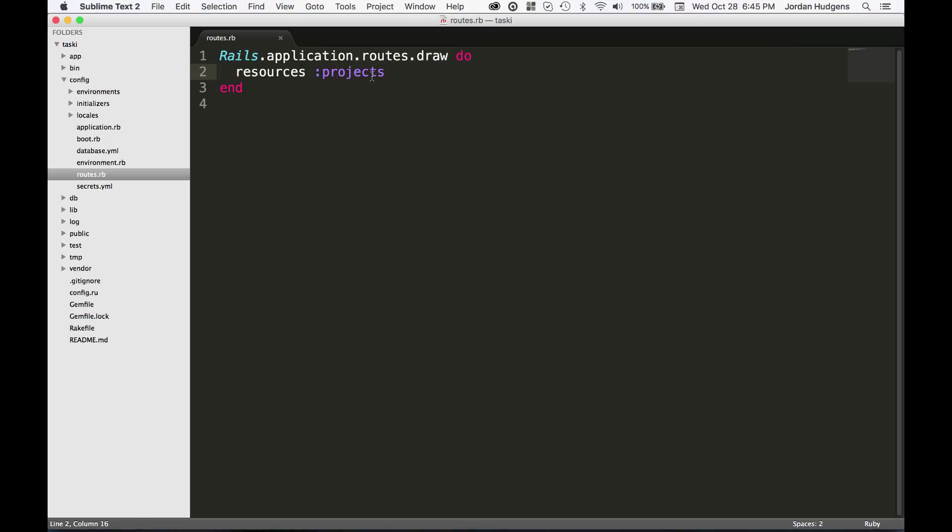What this will do is it'll have all of your different CRUD routes that all have the standardized naming convention right here. Now this is great and for many times this is very helpful.